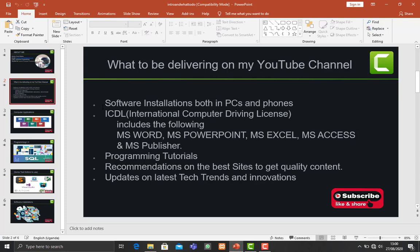Then I'll also be making videos teaching about computer applications, that is the ICDL, which is the International Computer Driving License, which includes MS Word, PowerPoint, Excel. Generally, these are what we term as computer applications.